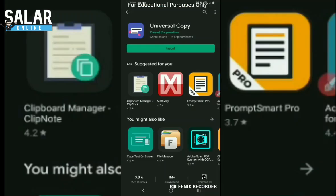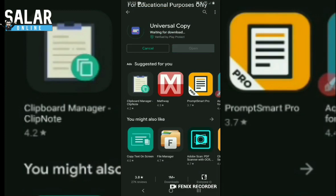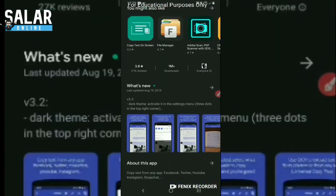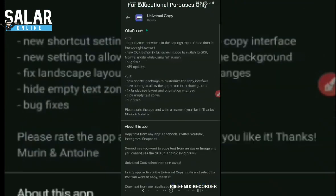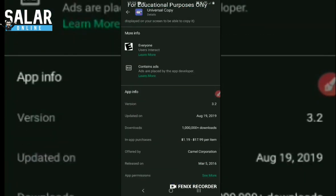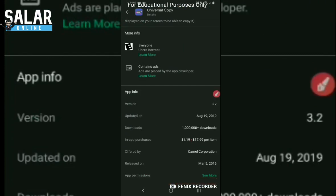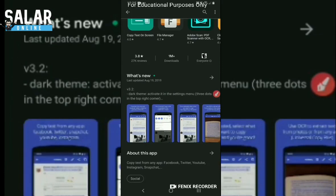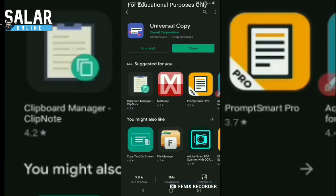First of all, I'm going to install the app. While the app is installing, I want to demonstrate that this is actually a very expensive app - it could cost around $18, which is a lot. But this video is just for educational purposes only.